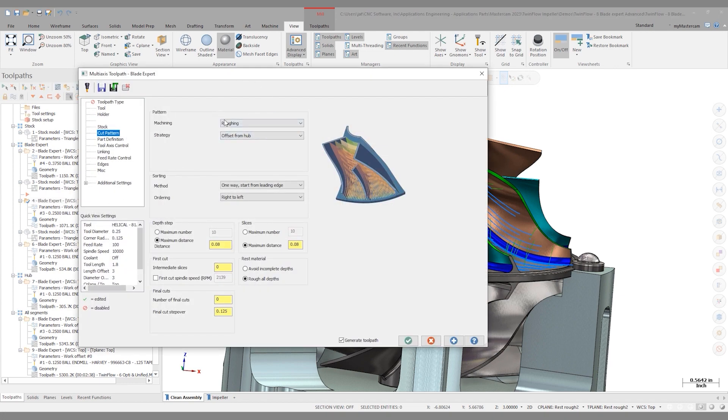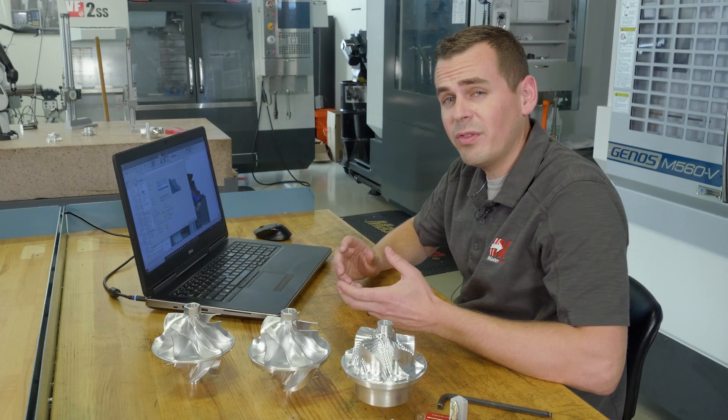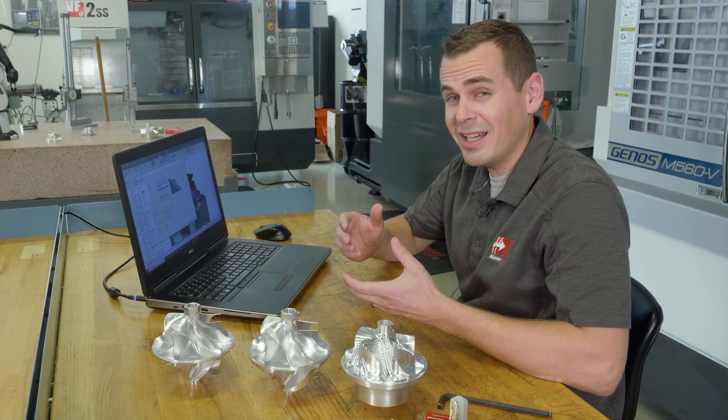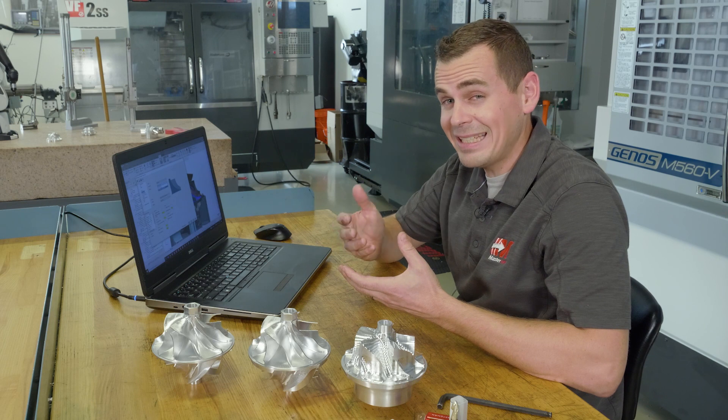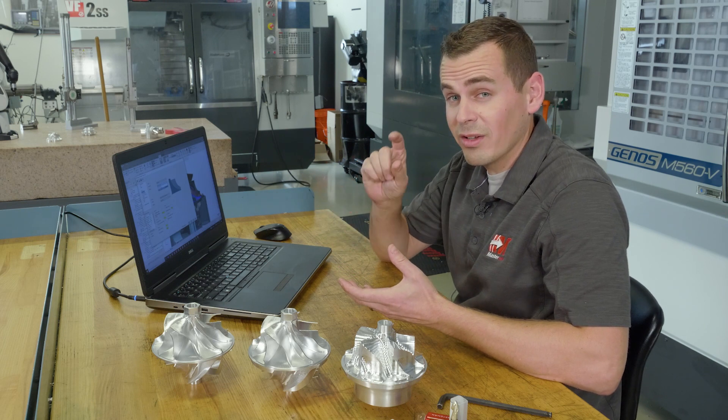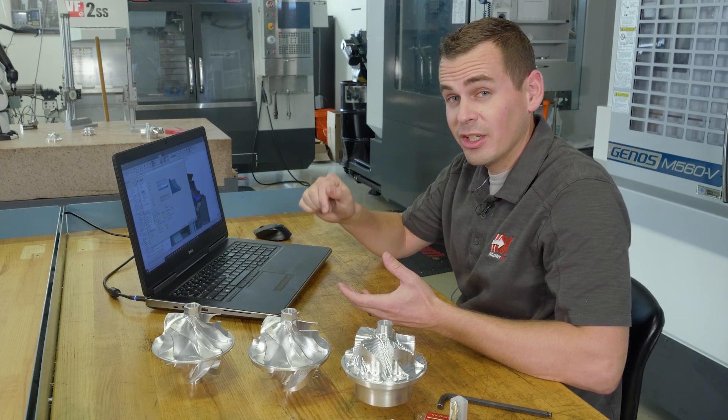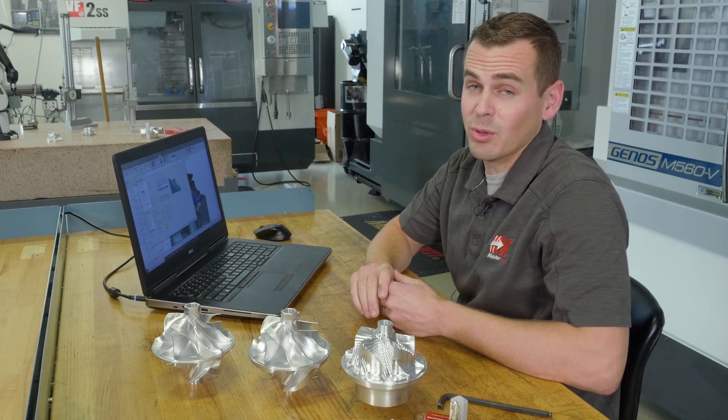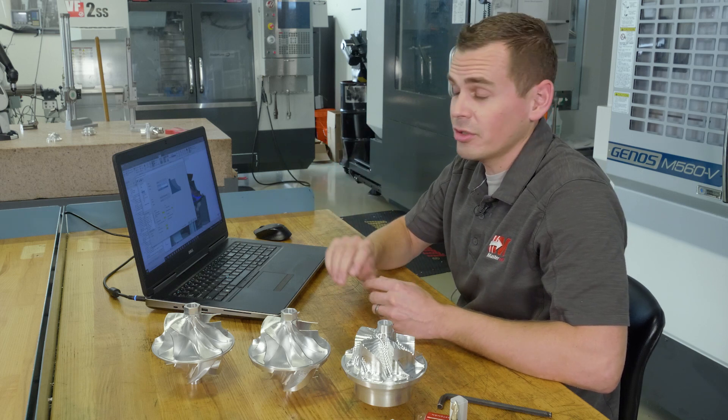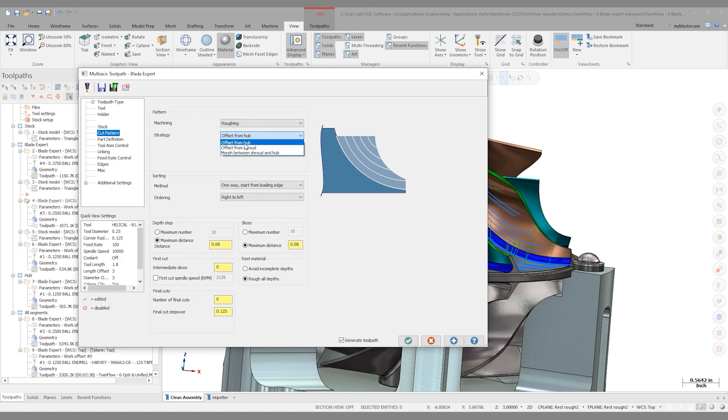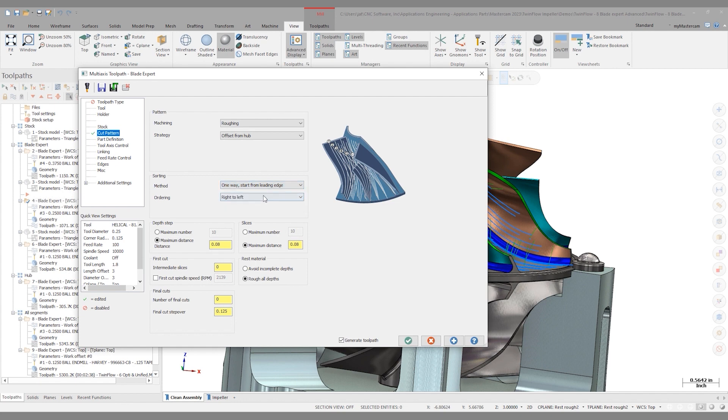Blade Expert has a lot of different strategies when we're roughing. We can do offset from hub, offset from shroud, or morph between shroud and hub. The problem with morphing between the shroud and hub is that they're not going to maintain equal stepovers throughout that cut. Where the blade is shallower, you're going to have less of a stepover and a deeper stepover up towards the leading edge. I'm going to pick offset from hub for this. We also have a lot of sorting and ordering options that can control climb versus conventional.